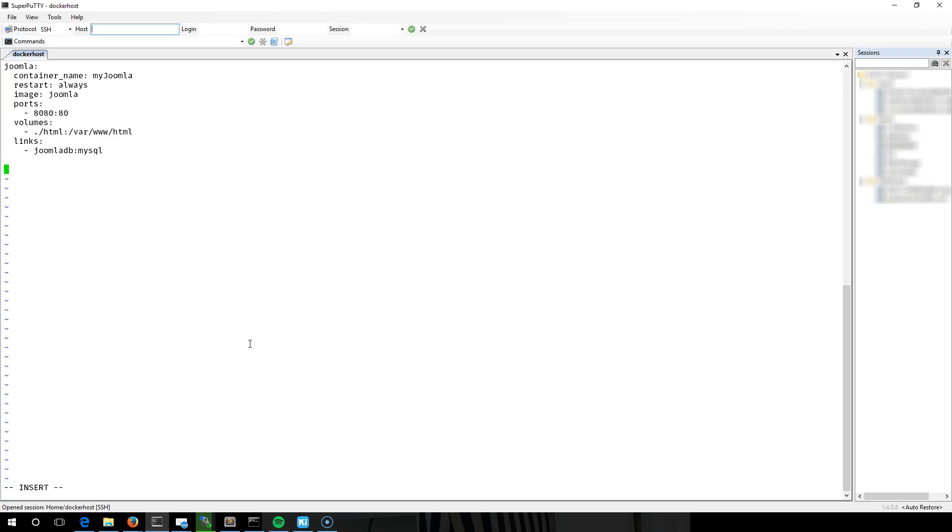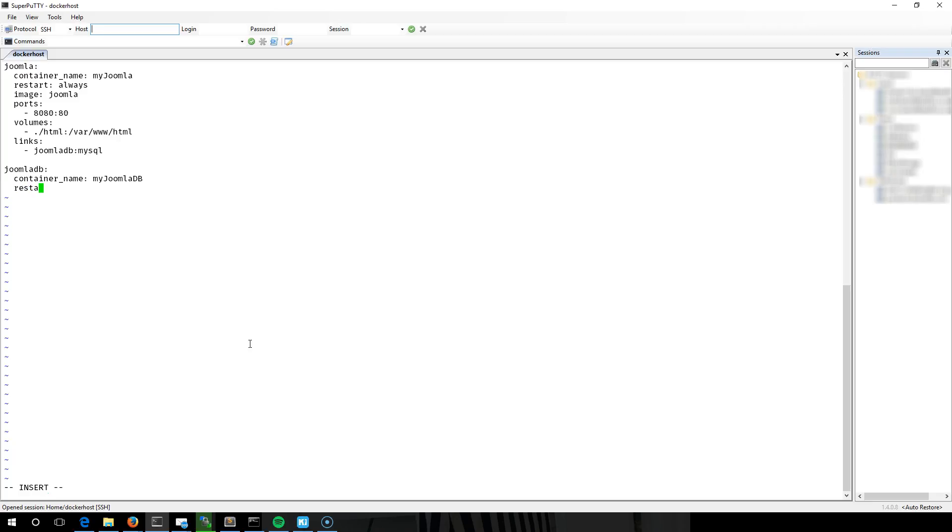So then the JoomlaDB, that needs to match. And here we're going to have a container name as well. Again, restart always. The image is actually going to be MySQL and I think I'm going to use 5.6 for this one.